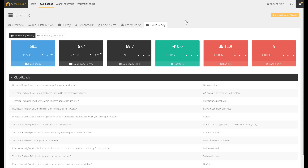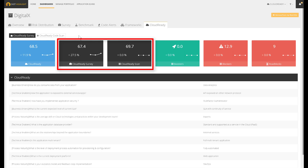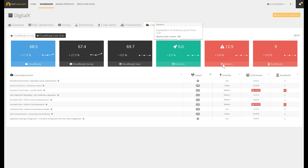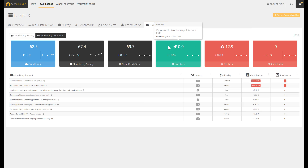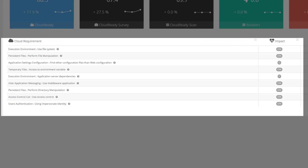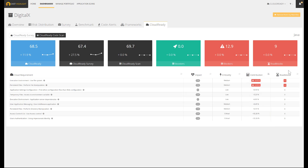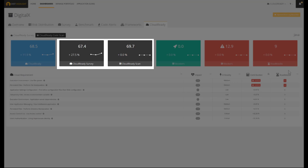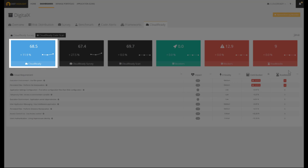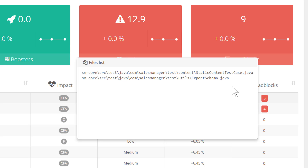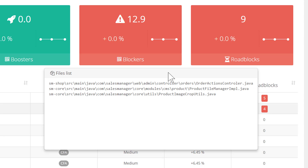Finally, here is the Cloud Ready section. This index is computed thanks to a survey and the scan of the application source code. The Cloud Ready survey provides a capital of points based on the provided answers — that's the baseline. We can then transition to the rationale behind the Cloud Ready scan. The approach is quite similar to the risk factor computation: the scan detects code patterns which are translated into either boosters or blockers. They are associated to a contribution which varies depending on their impact in terms of code requirements. The result of the Cloud Ready scan is then combined with the Cloud Ready survey to build the consolidated and final Cloud Ready index. Last but not least, the roadblocks represent the number of files that contain technical obstacles that we need to fix to improve the Cloud Readiness of the application.